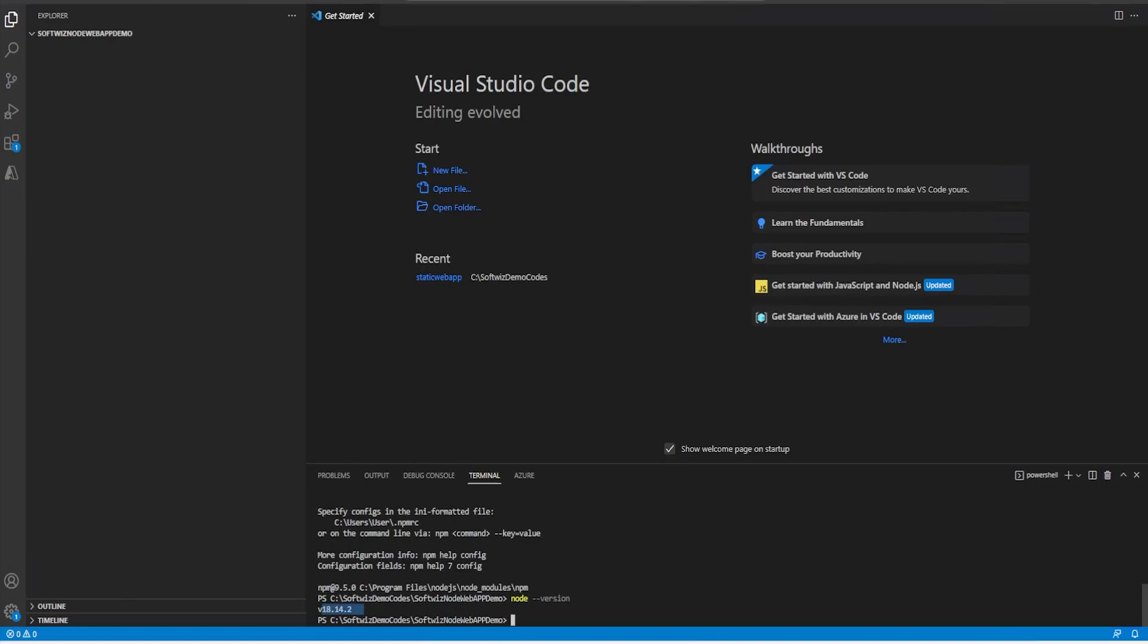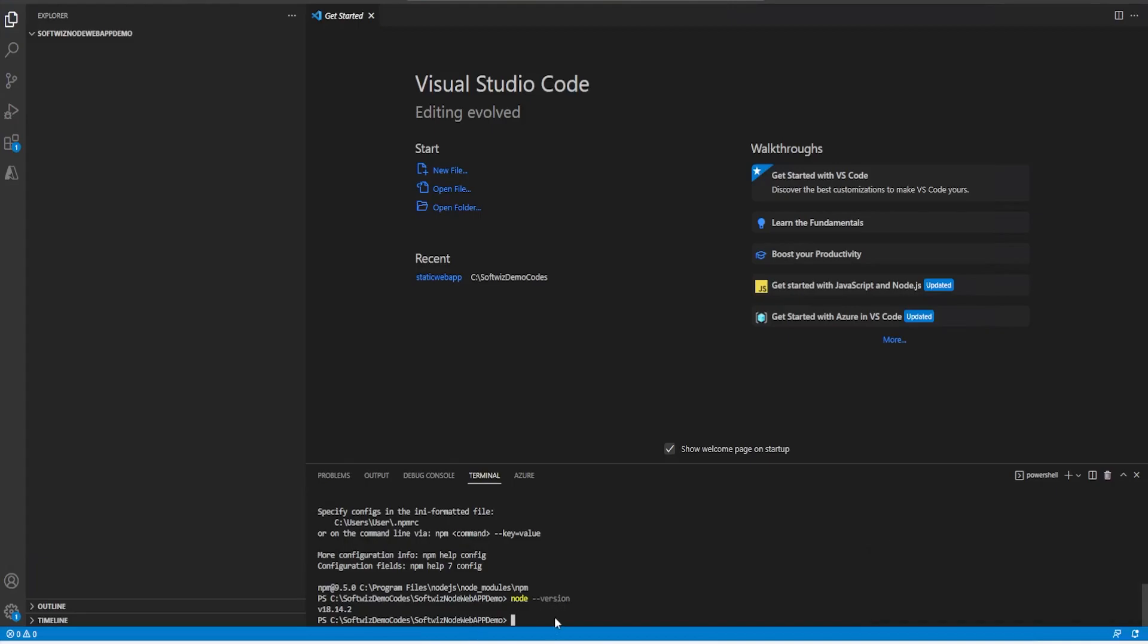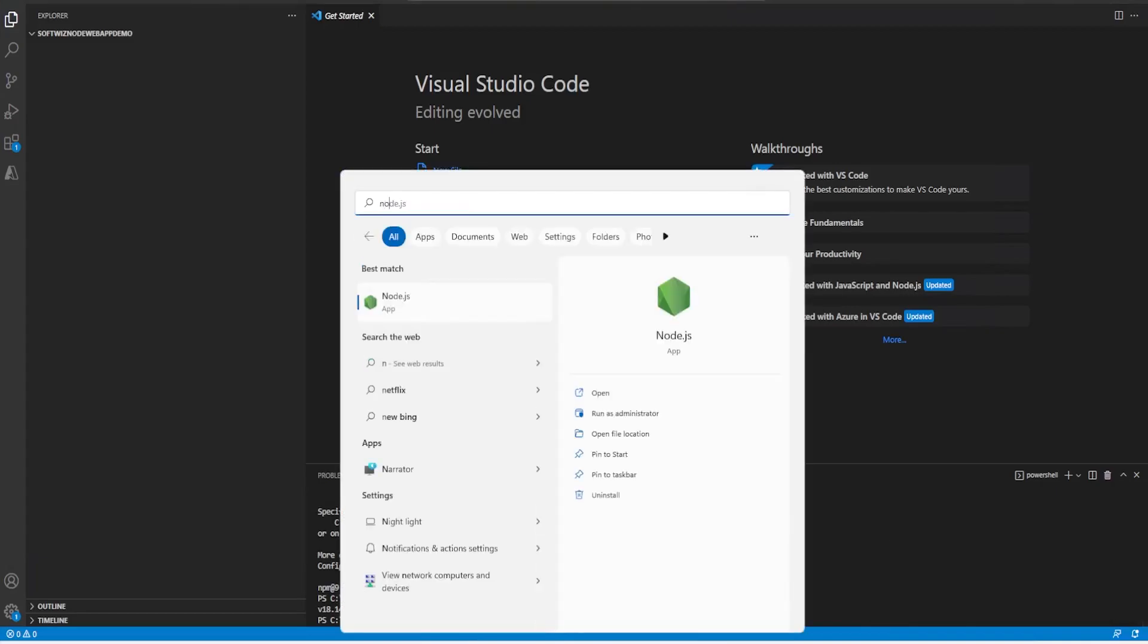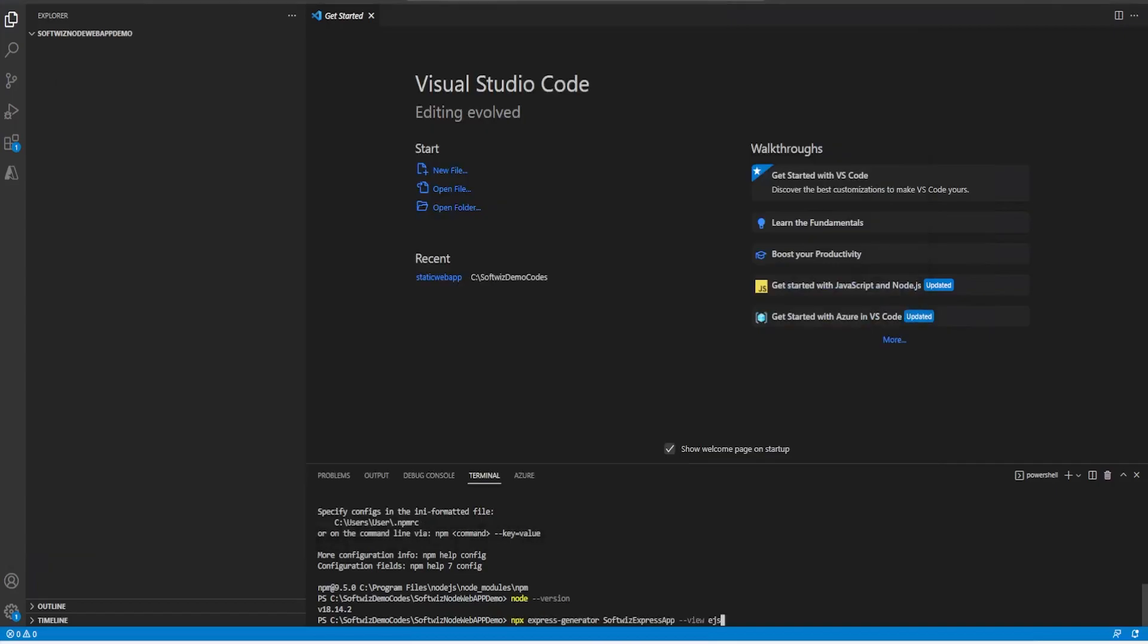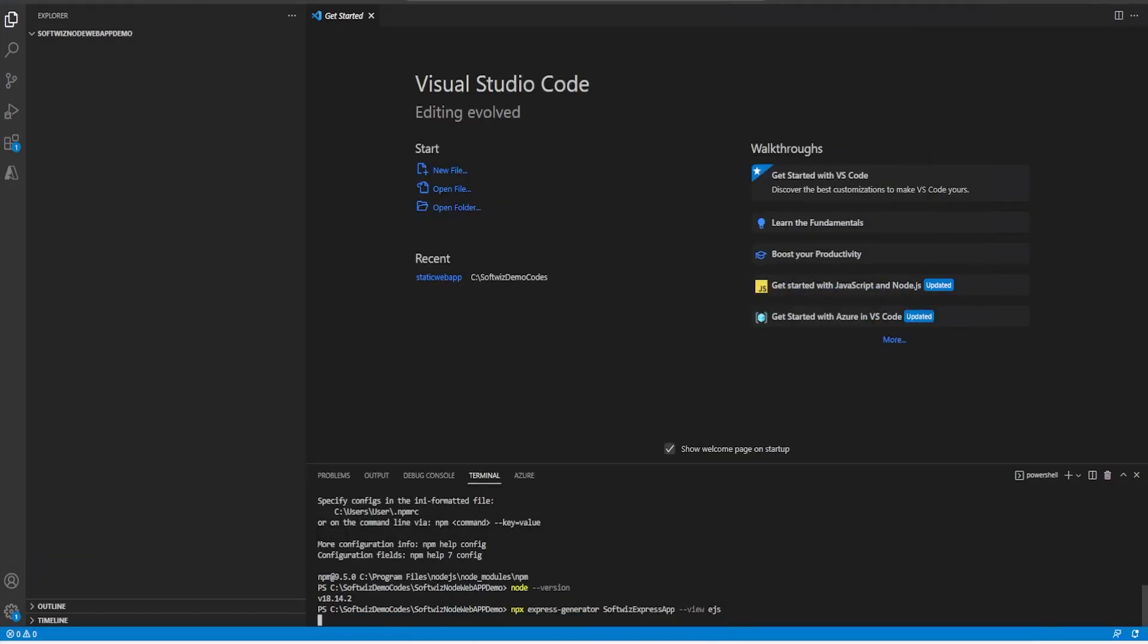Now let's use Express with Node itself. One Express application generator tool comes. So I'm going to run that command for now. The command if we see, we are going to run NPX tool and using Express generator to generate our web app and name is my Express app. We can change that. Let me generate that.